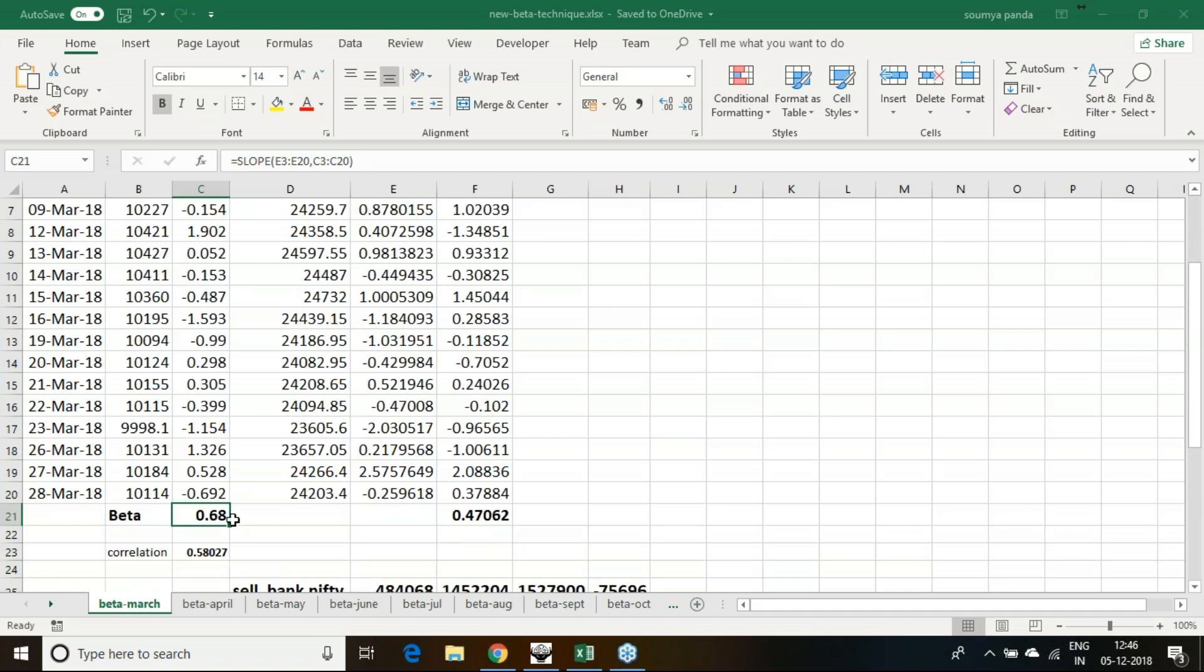If it is a positive 1% movement, I will get positive 0.68. If it is a negative movement, I will get negative 0.68.